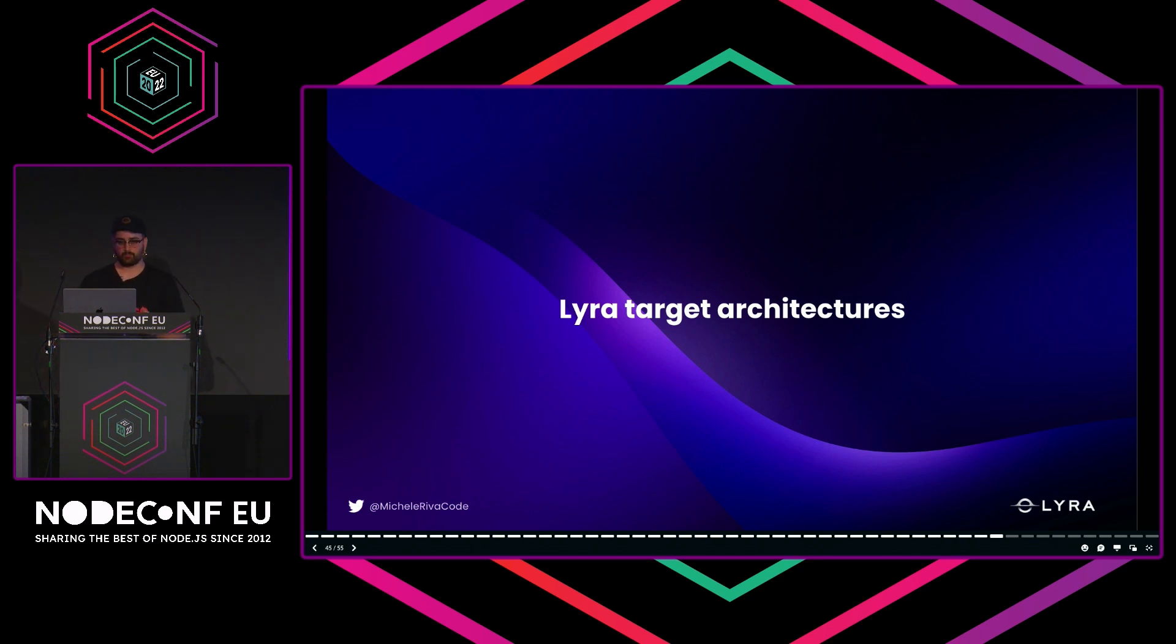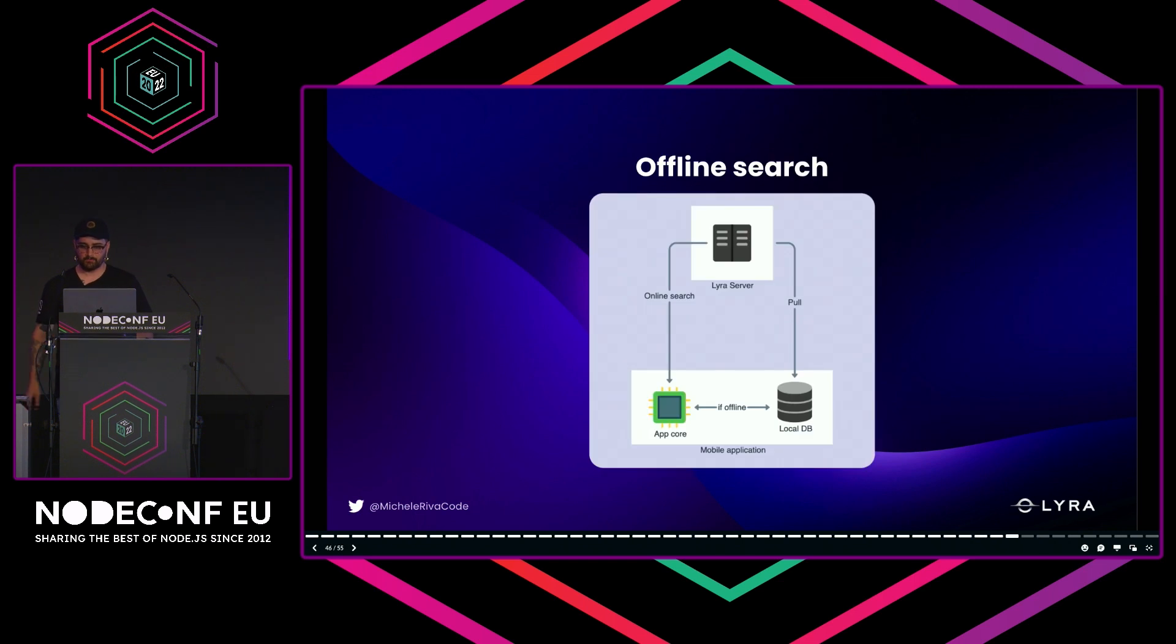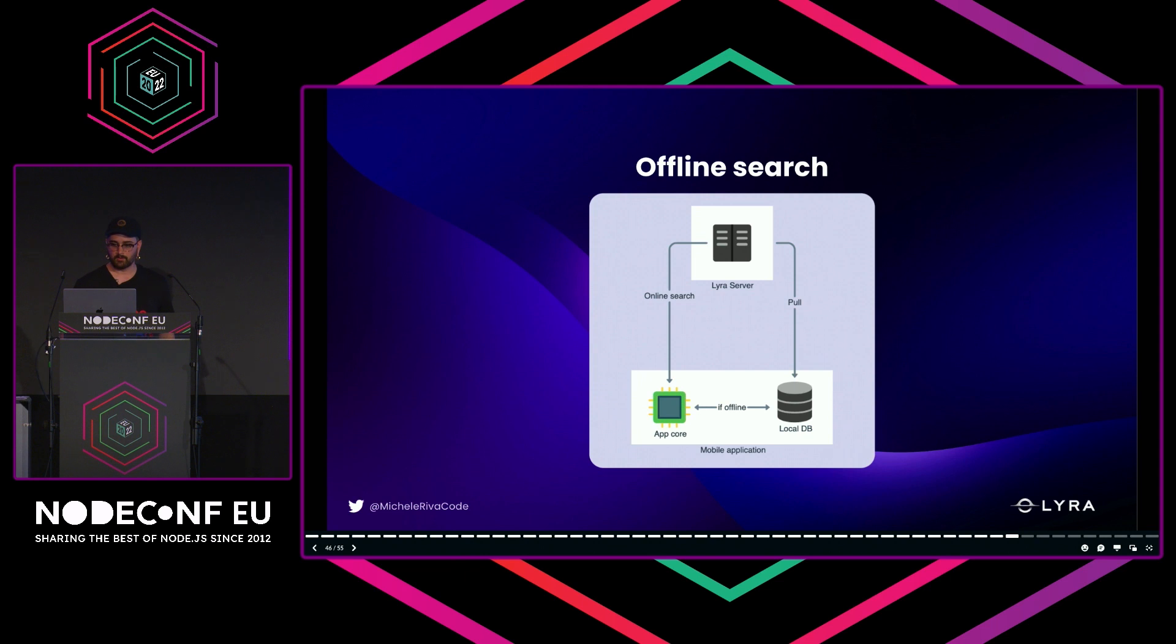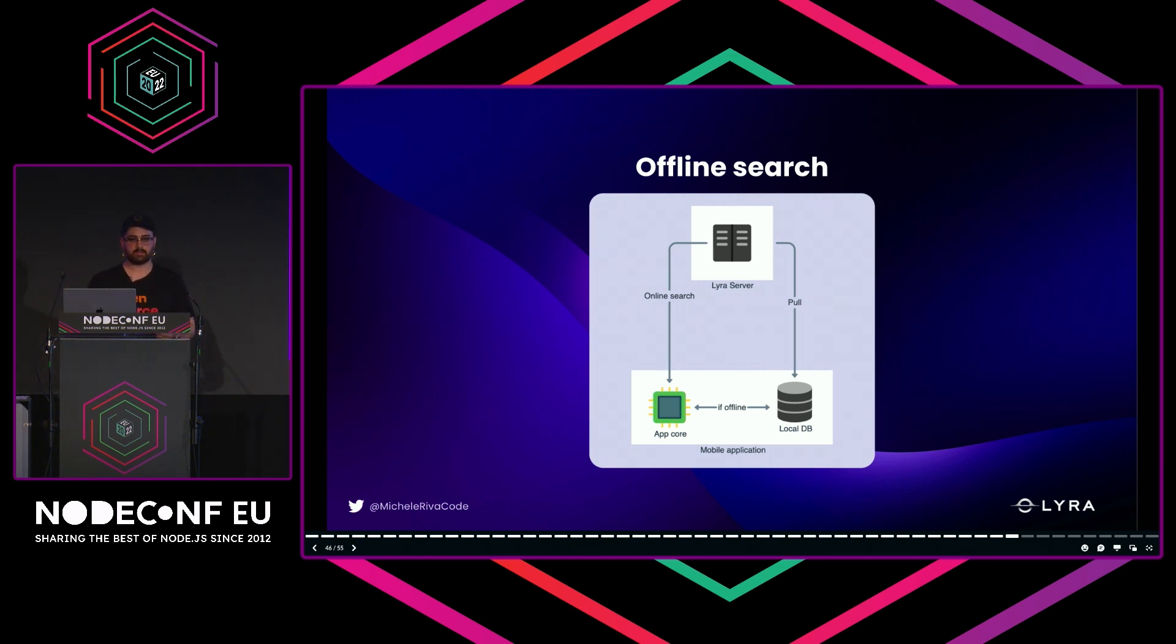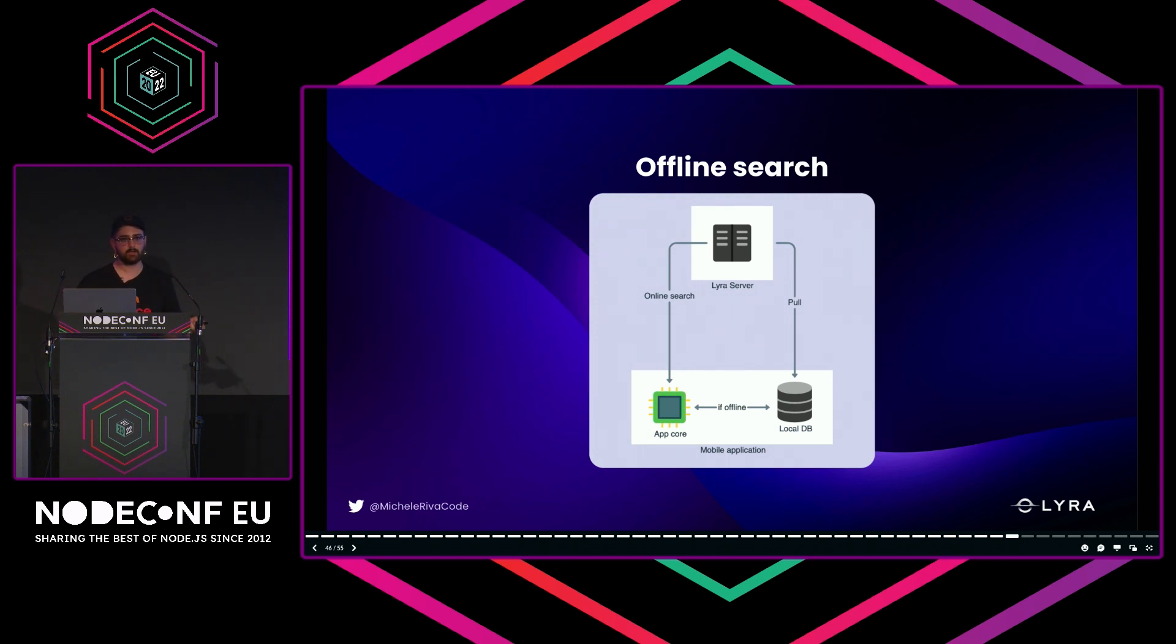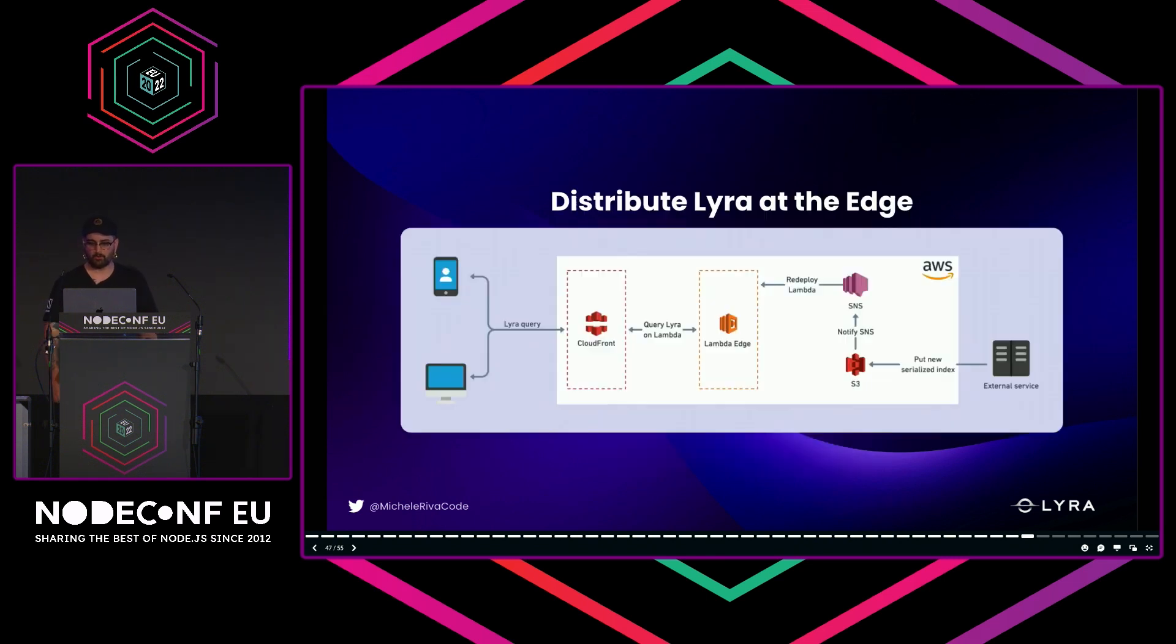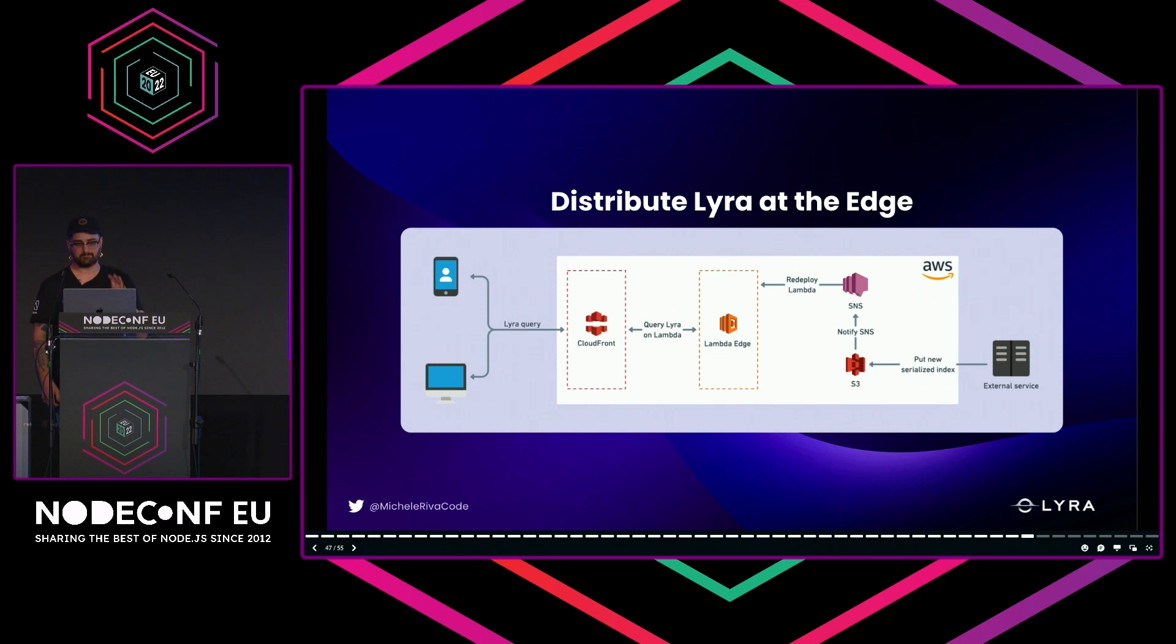Now that we know what Lyra is, I want to give you a couple of target architectures. For example, let's say you have a React Native application. You have a Lyra server which performs search, and you have your application. You can continue pulling from the server, and when the connection is down, you can say, 'Okay, I will fall back to the local database,' which might be like SQLite or an in-memory database or whatever.